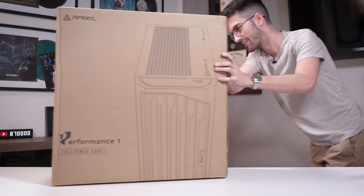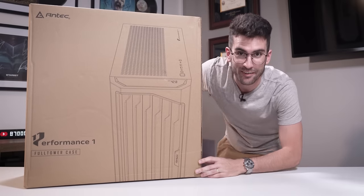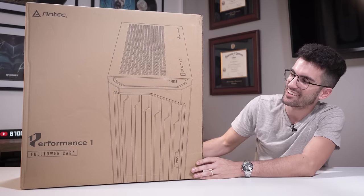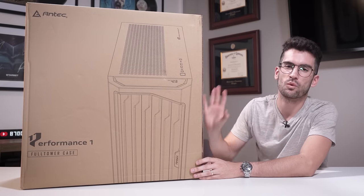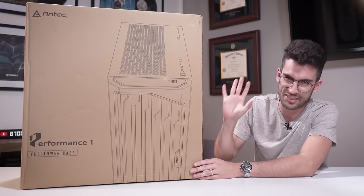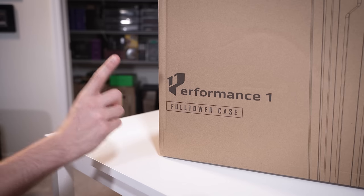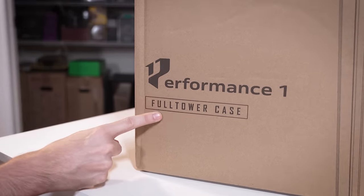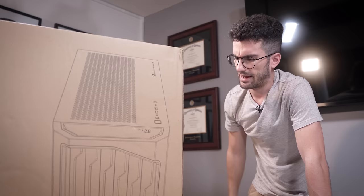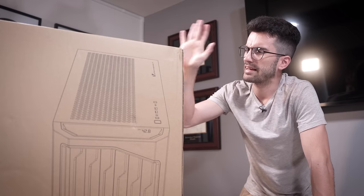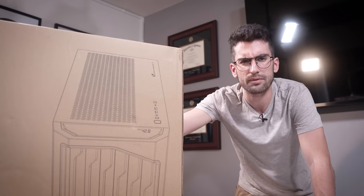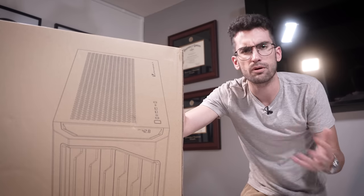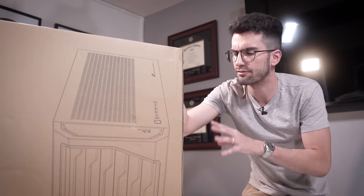This here, did I get it all on frame, is the Antec Performance One FT. And I'm assuming FT stands for Full Tower. Antec has been killing it in the case department lately, so we figured, what the heck, let's partner with them for this one.